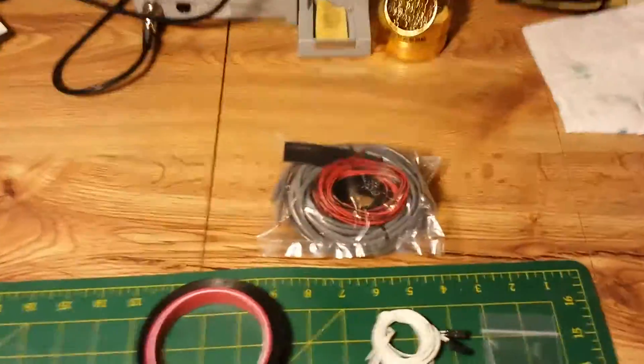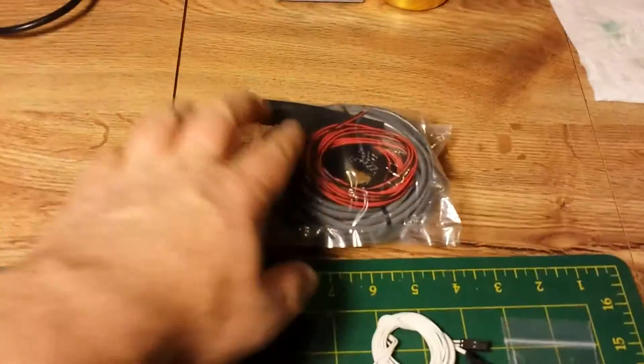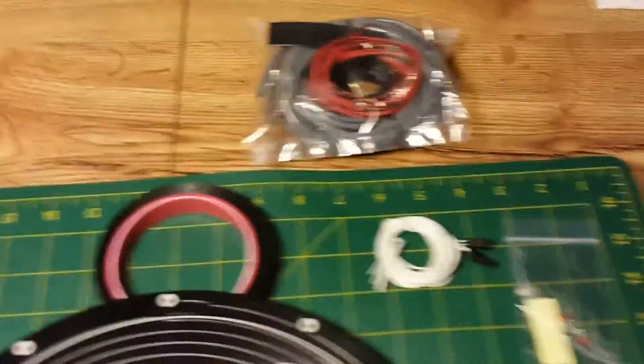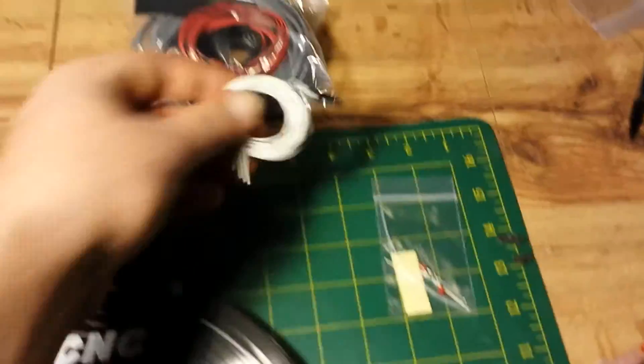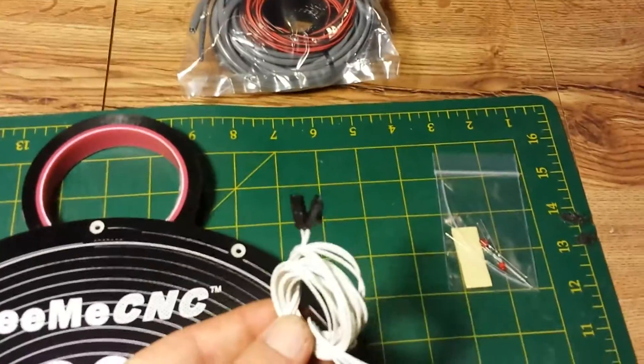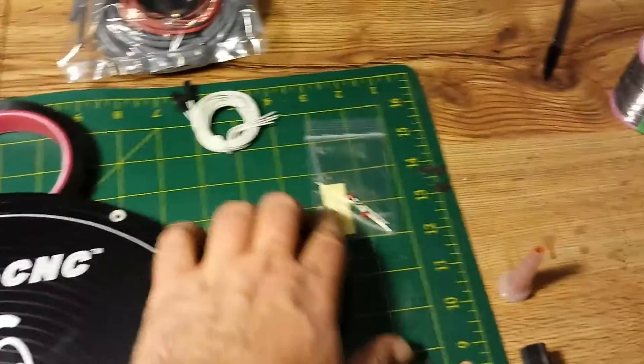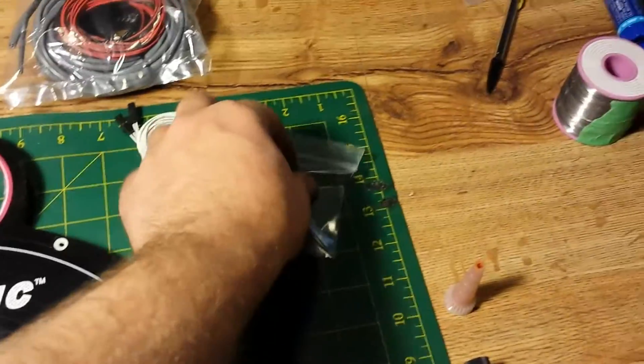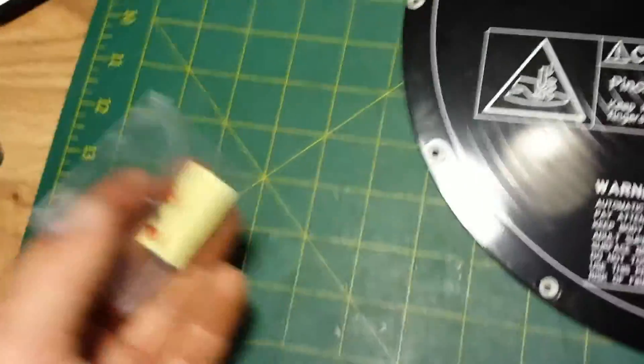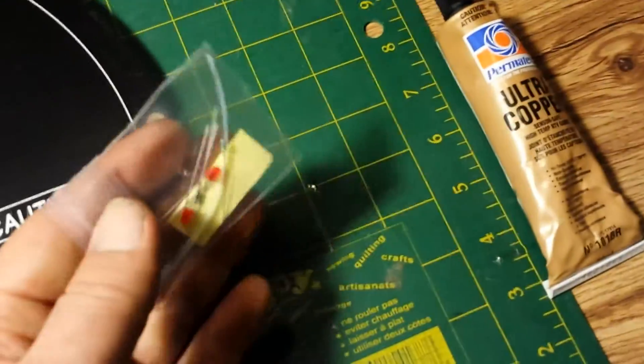We're going to need some of the 18 gauge wire out of that bag. We're going to need only one of these, this is the lead for the thermistor. Inside here is an LED that we're going to use. Boy, that's just too bright now. And also a thermistor.